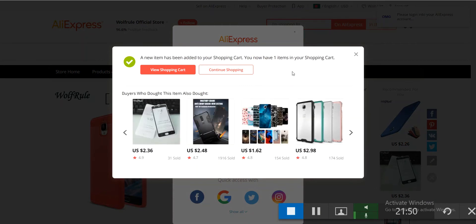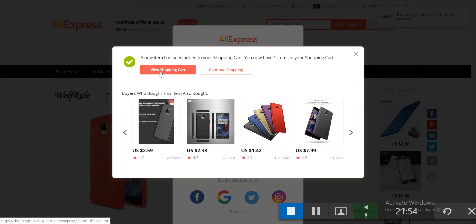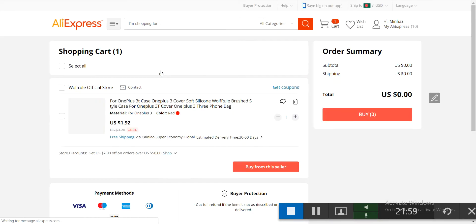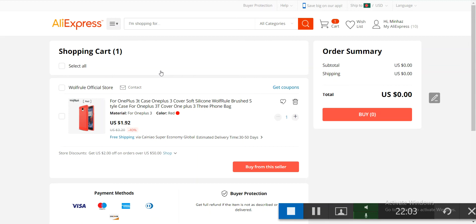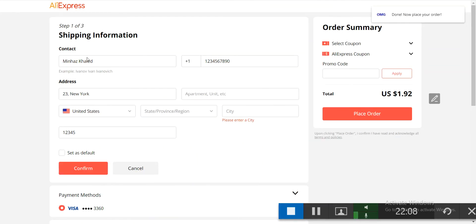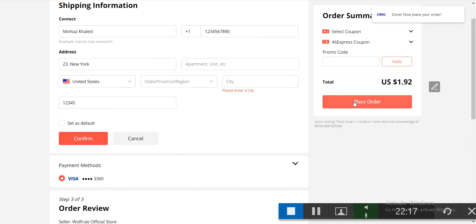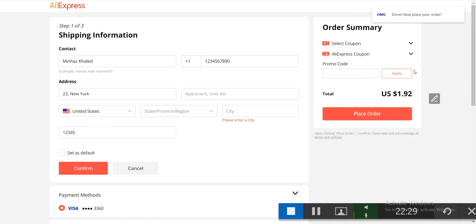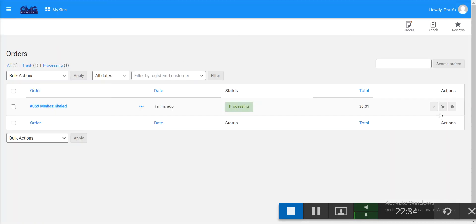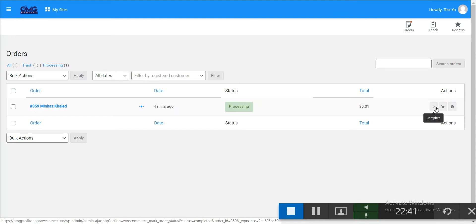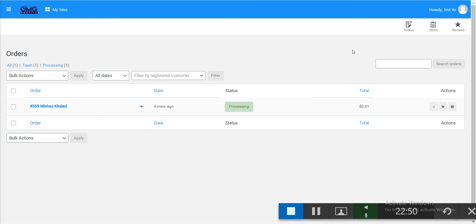If it gets stuck, just click through and it will automatically fill in shipping information and payment methods. You just click the place order button — everything else is handled by the extension. After fulfilling the order, click complete, and the product will be shipped automatically to the customer who ordered on your website.